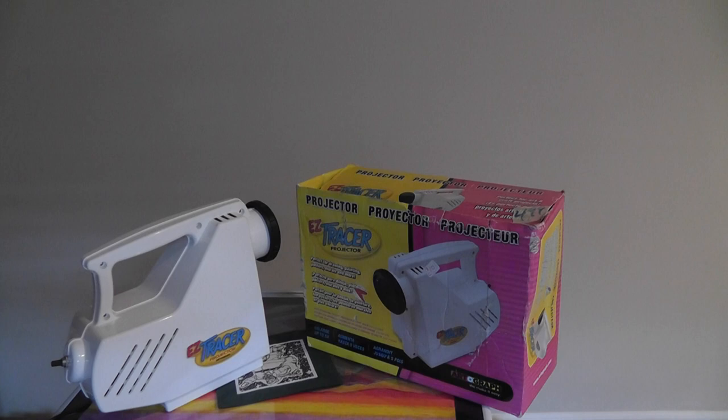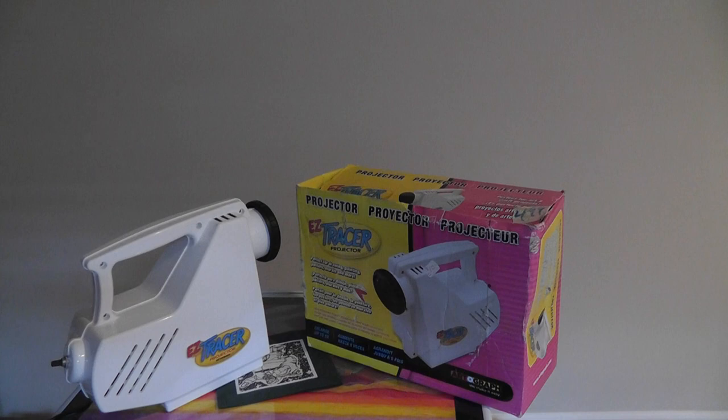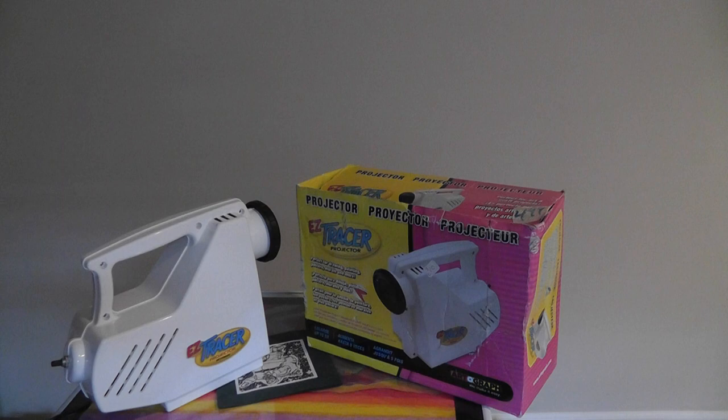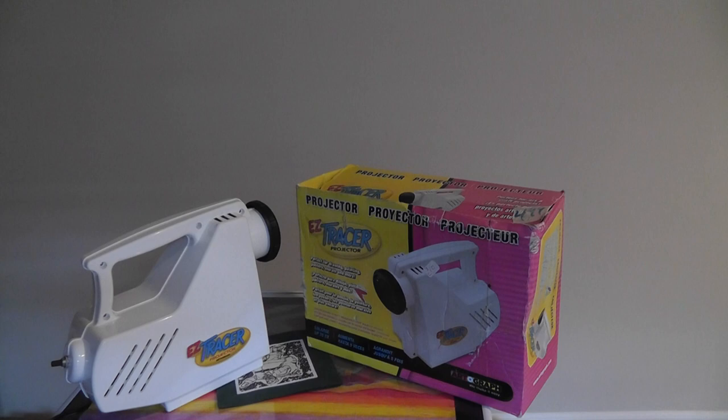So if you're used to tracing arts and crafts and you want to make things a little bit easier, you don't want to use a light bulb under a table or wax paper, then this is a perfect solution for you. This is called the Easy Tracer, it's a projector system.